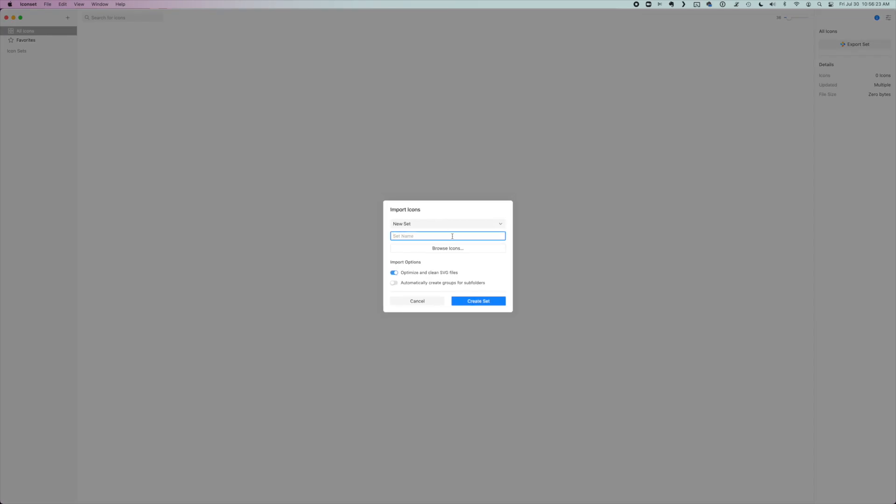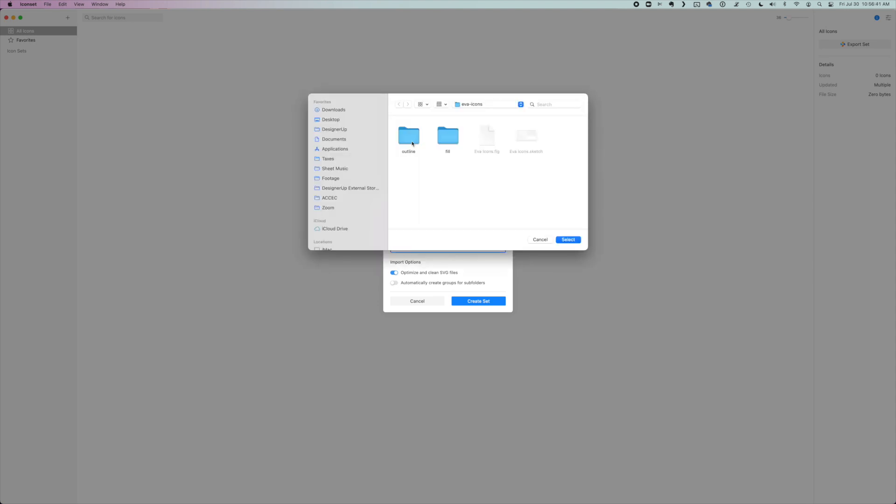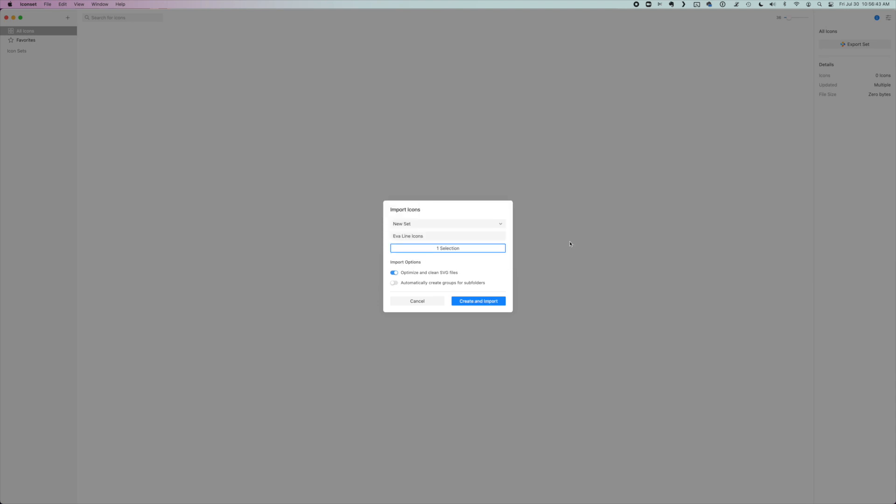So let's name our set Eva line icons because there's two versions of this set, the line and then the fill. And we're going to click on browse icon. So I'm going to find the outline version and click select.